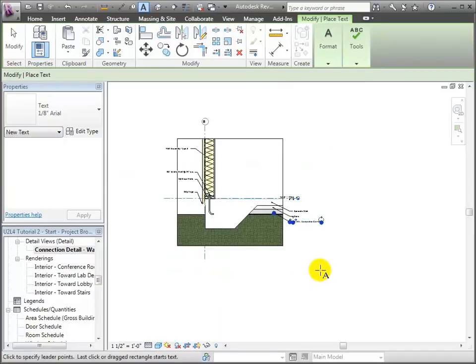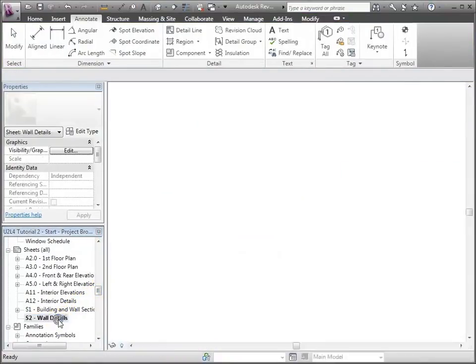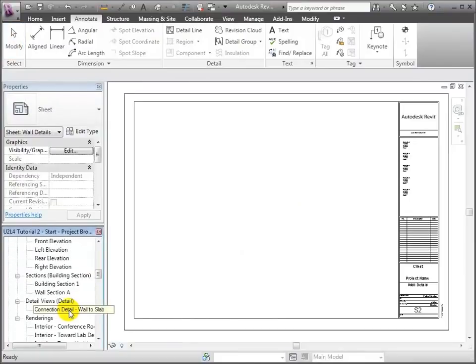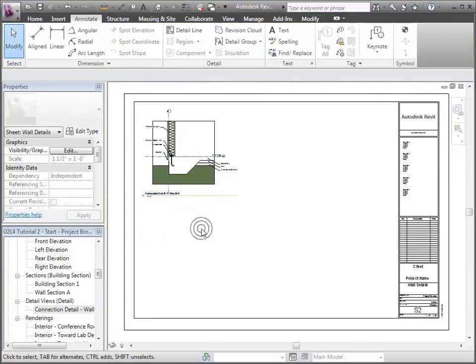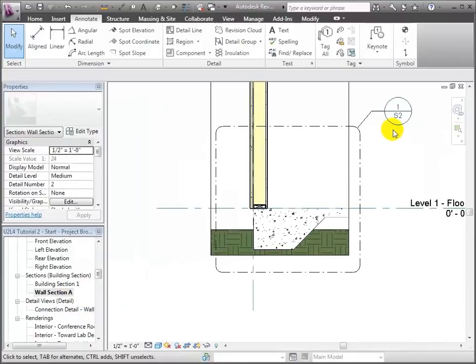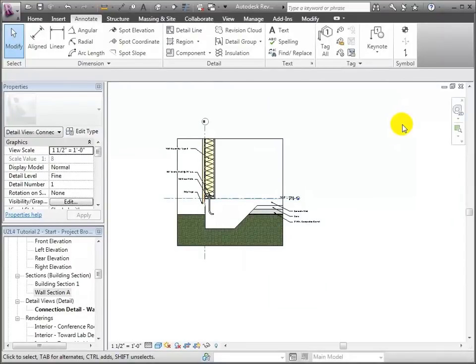Once this is all together we can place it on a sheet. I'll go to Wall Details, take that detail, drag it out and put it on the sheet — it's now on sheet S2. If we go back to the wall section, you'll notice it's cross-referencing everything back together as sheet 1 S2. Double-clicking on it brings us back in, so all the cross-referencing is working and tying the whole drawing together.